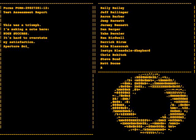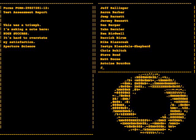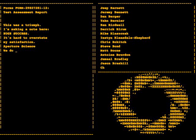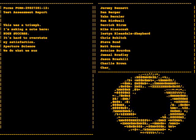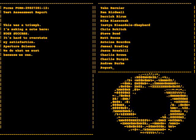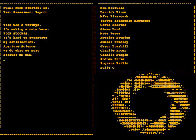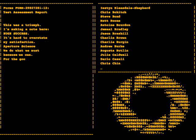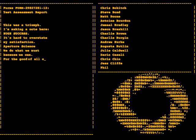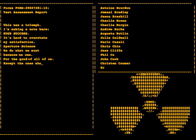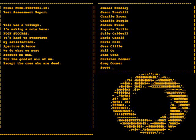Aperture Science. We do what we must because we can, for the good of all of us, except the ones who are dead.